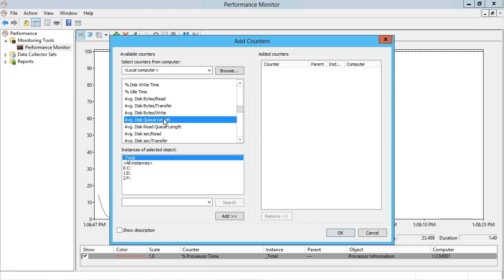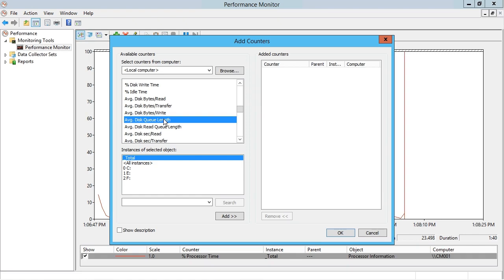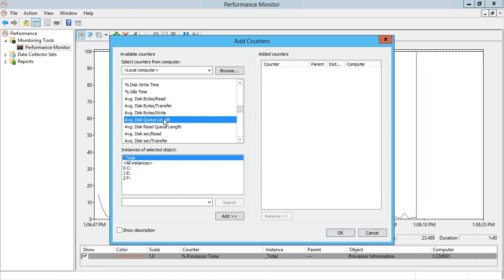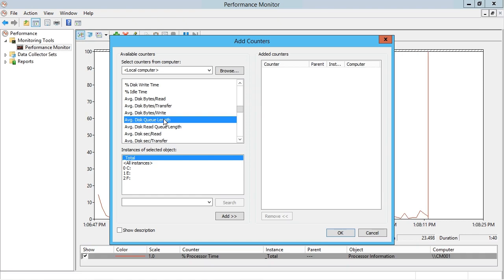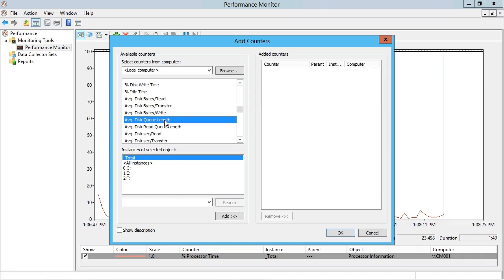Now, you need a baseline of normal activity before you can hit the panic button just because you've got some value in the average disk queue length. It will vary from one environment to another. Naturally, in a busy disk IO environment on a file server, you can expect higher values in the average disk queue length than on a server that is not a file server, maybe just a DHCP server.